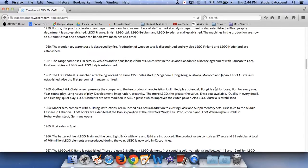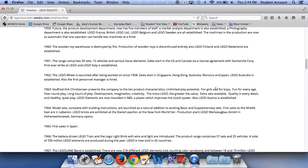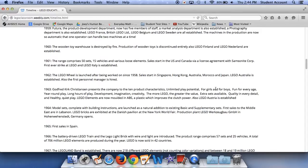In 1963, Godfred Kirk Christian presents the company with 10 product characteristics: unlimited play potential for girls and boys of every age, year-round play, long hours of play, development, imagination, creativity, the more Lego the greater the value, extra sets available, quality in every detail, and healthy, quiet play. Lego elements are now molded in ABS, a plastic, which improves the clutch power. Also, Lego Austria is established.